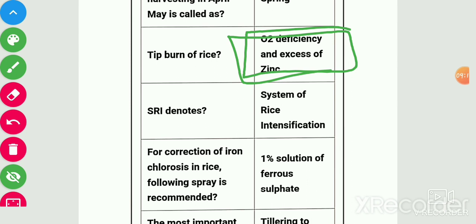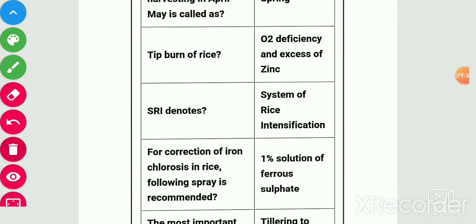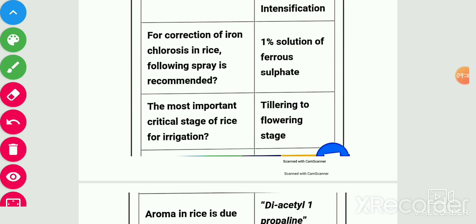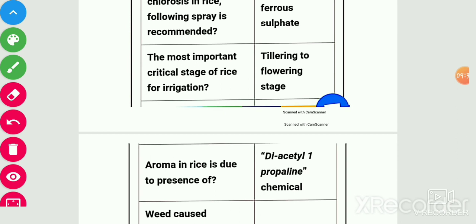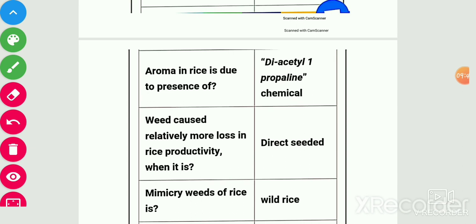Tip burn of rice is due to O2 deficiency and excess of zinc. SRI denotes System of Rice Intensification. For correction of iron chlorosis in rice, foliar spray of 1% solution of ferrous sulphate is recommended. Most important critical stage of rice for irrigation is the panicle initiation to flowering stage. Aroma in rice is due to presence of 2-acetyl-1-pyrroline chemical.